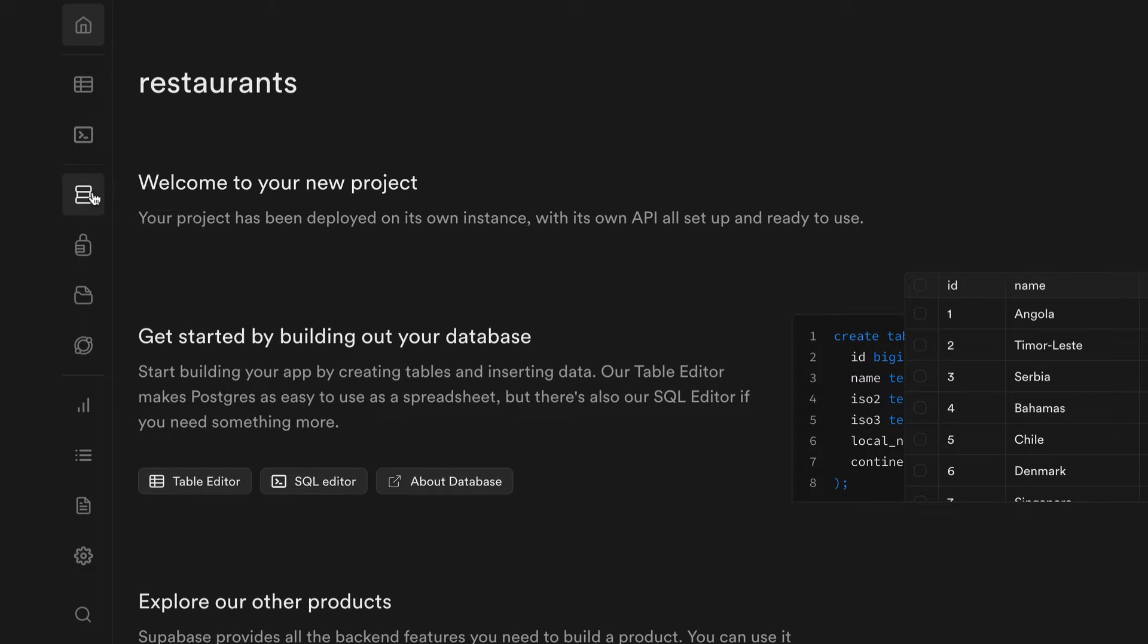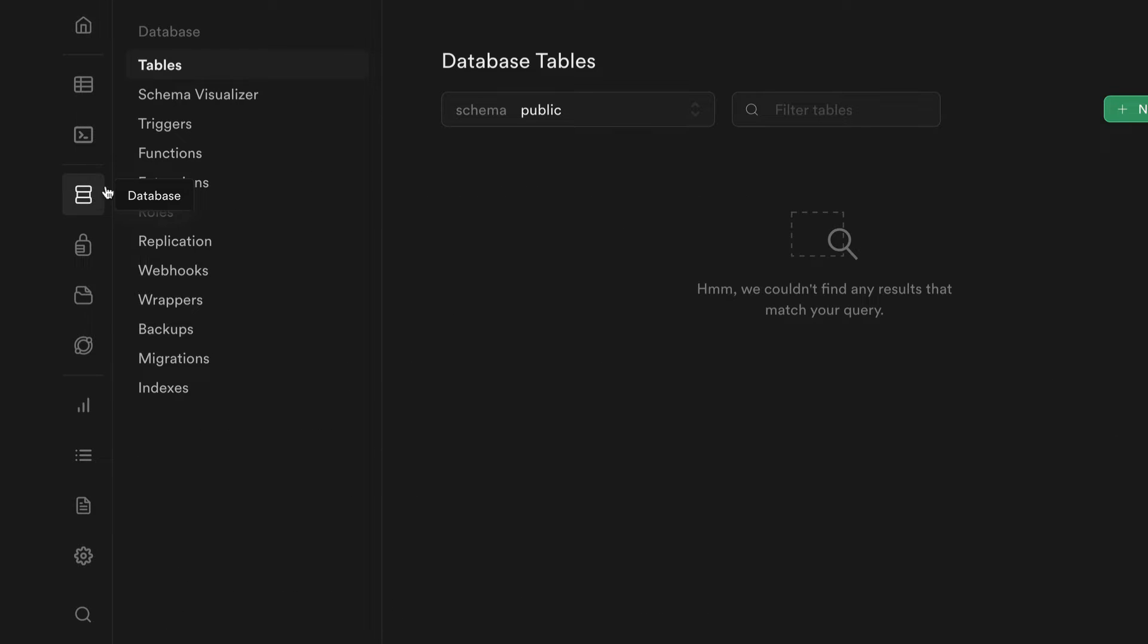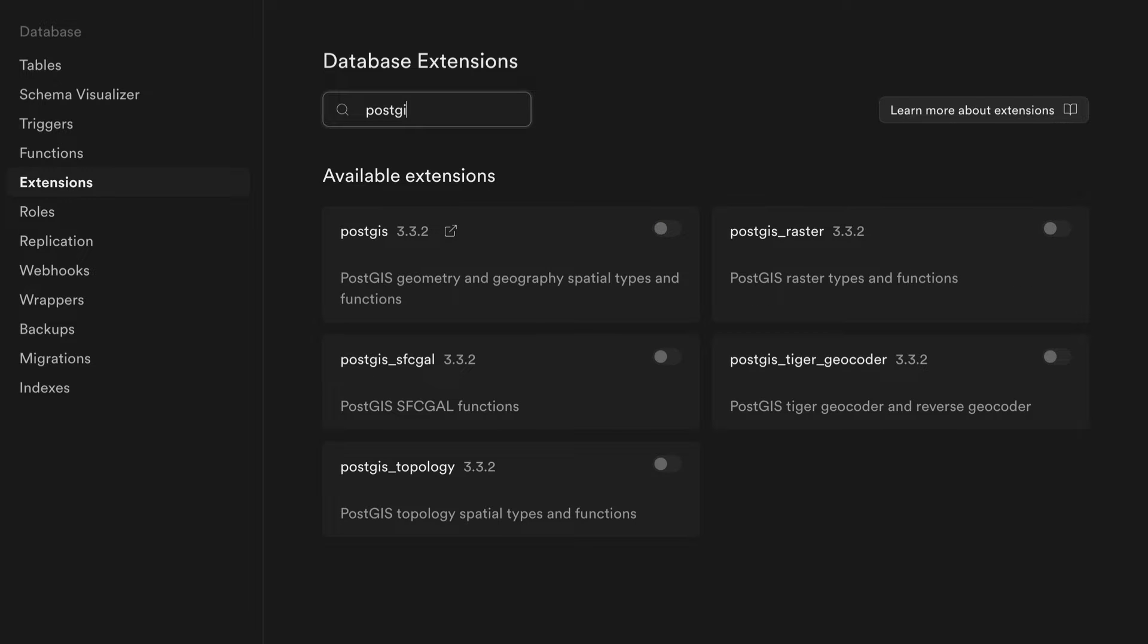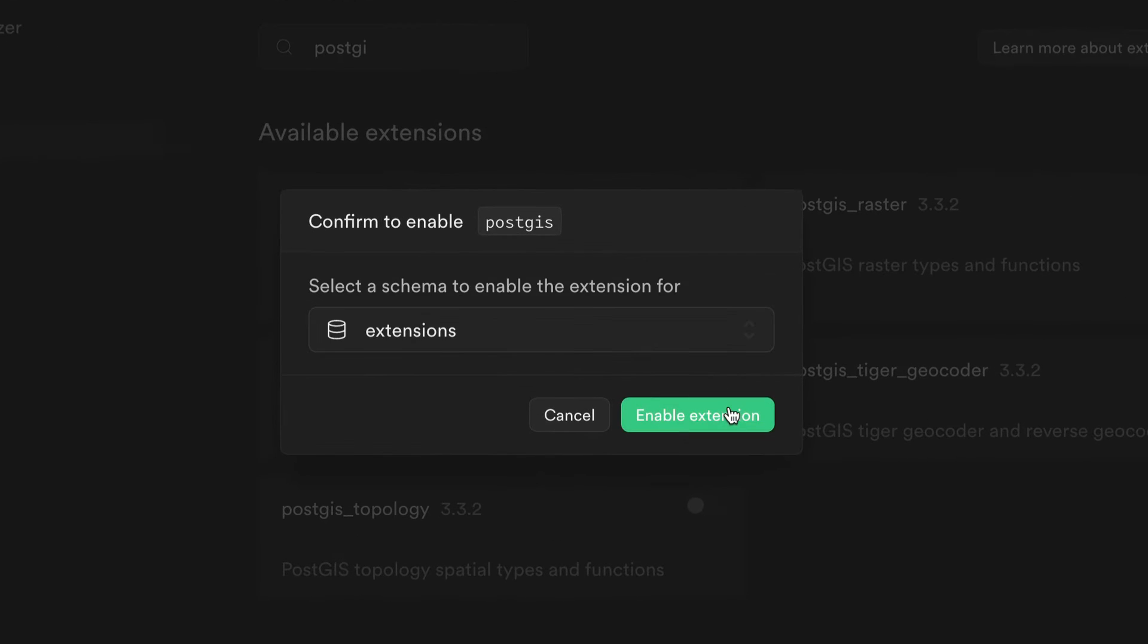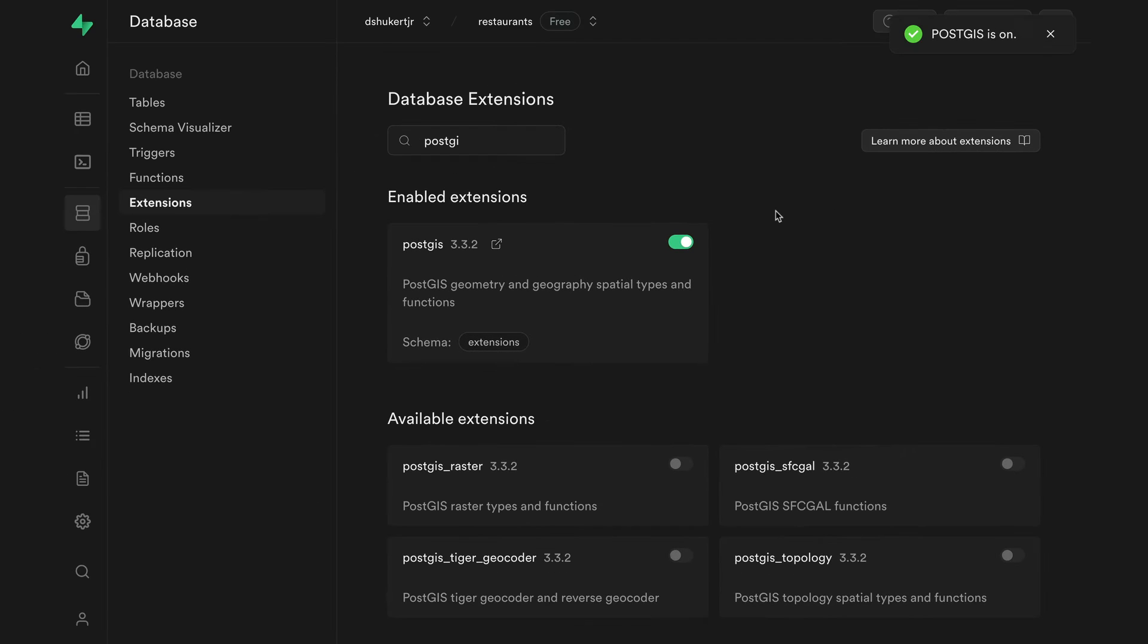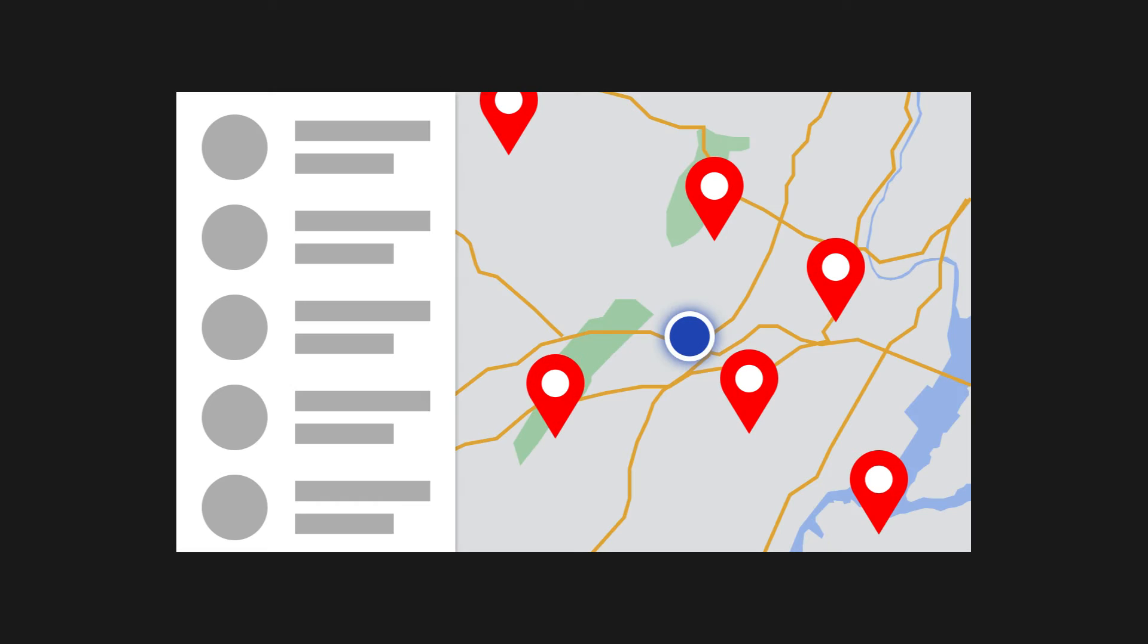You can get started with geodata on Supabase by enabling the PostGIS extension from your Supabase dashboard. PostGIS extension gives us advanced data types that are suited for storing geographical data, as well as provides us with many functions to sort and convert those data.